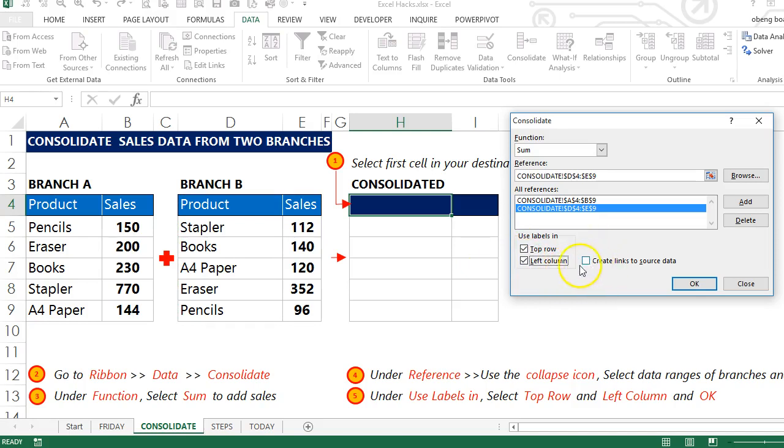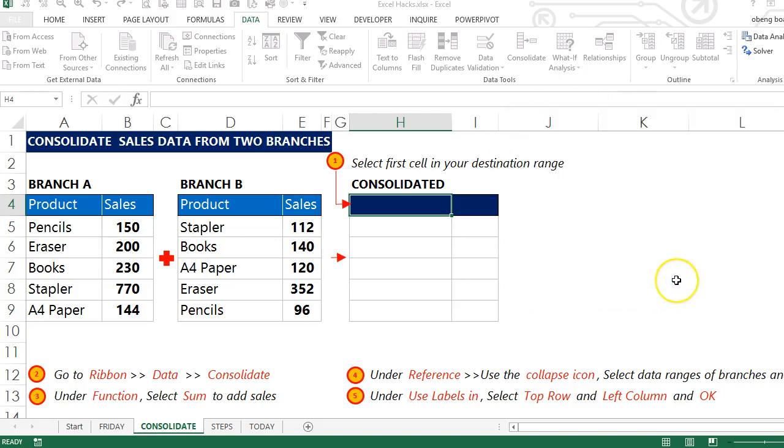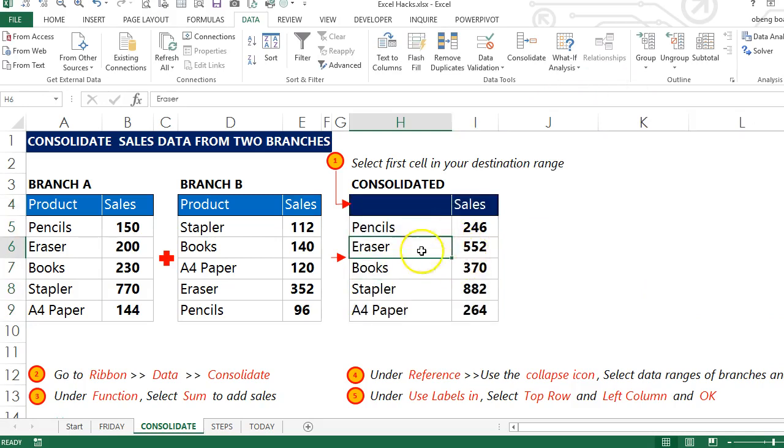If you want the final report to update when we add new data, you can create a link to the source data by checking this as well. Once I'm done, I'll just click OK and I have my final report.